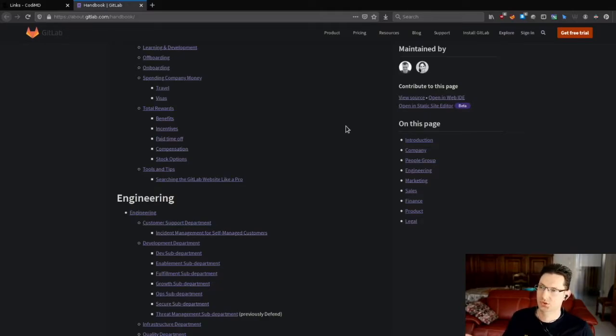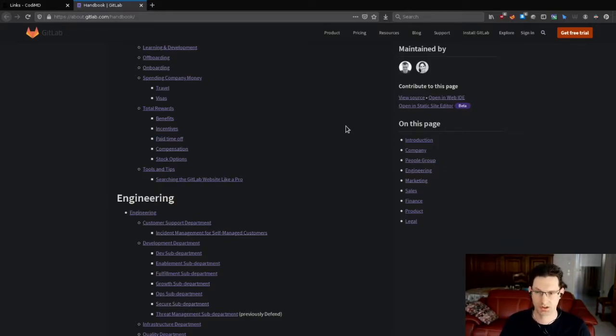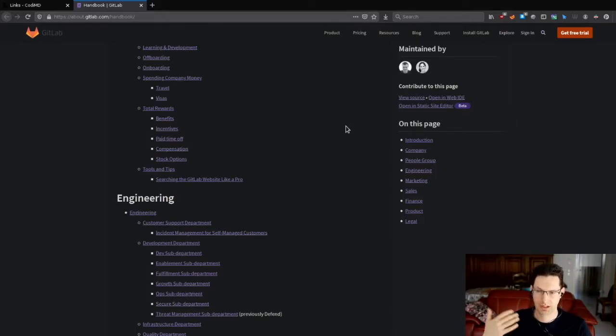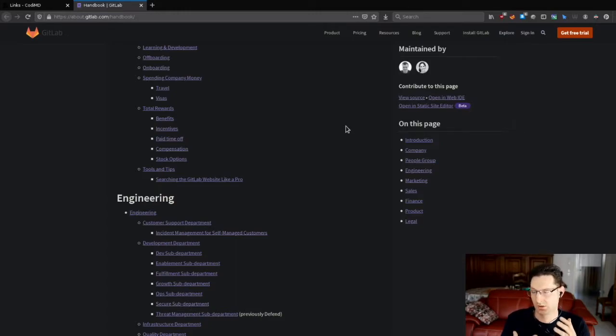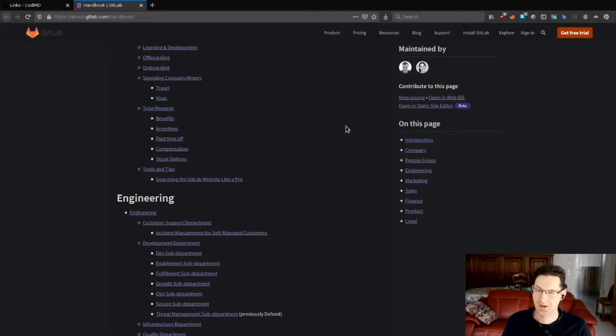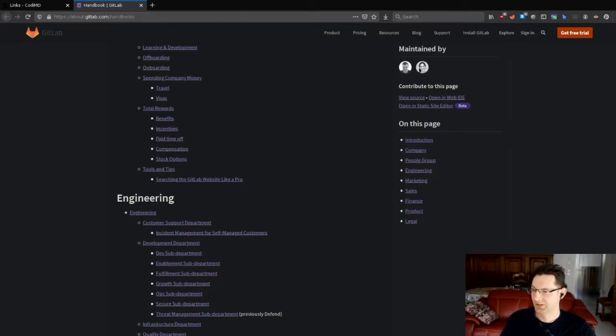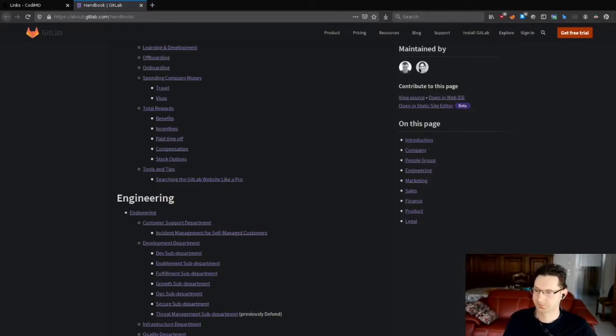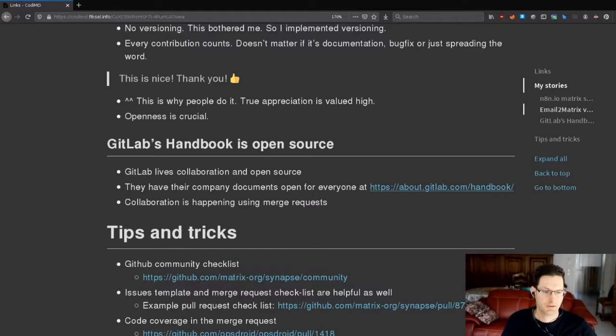For example, if someone wants to propose something to change something in the company's way the company works, he takes this page, forks it, and creates a merge request with things he wants to change. And in the merge request, there's always a collaboration talking to each other and talking which things can be taken, maybe some things need to be adjusted. And that's how they collaborate on the code. And I think this is very inspiring that they use the Git flow to actually collaborate on company documents. Very openly, also open on the internet.